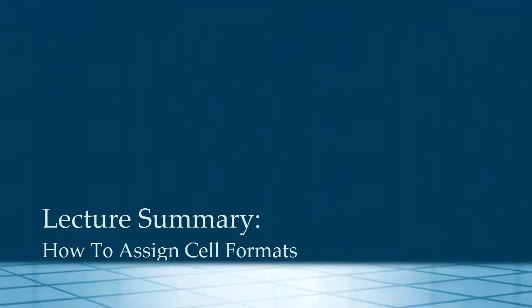In summary, in this lecture we've looked at setting cell formats and we've looked at date, general, number and currency accounting formats.